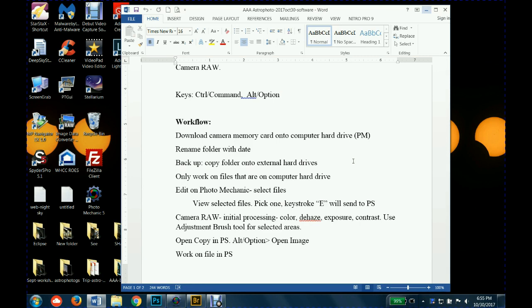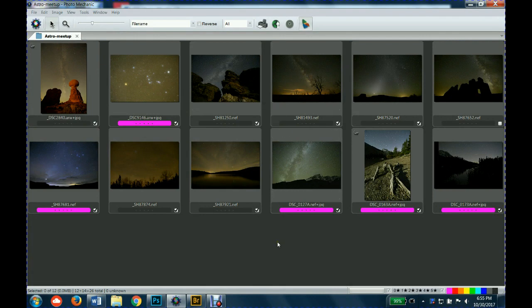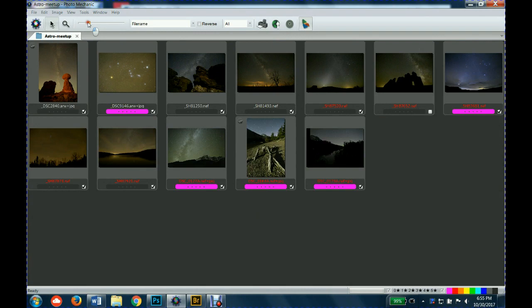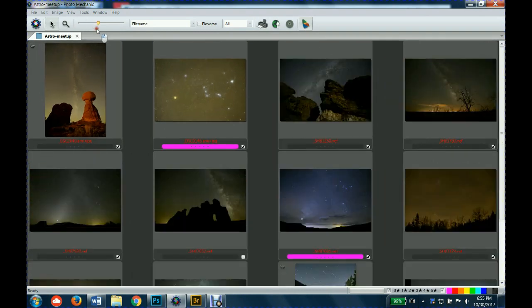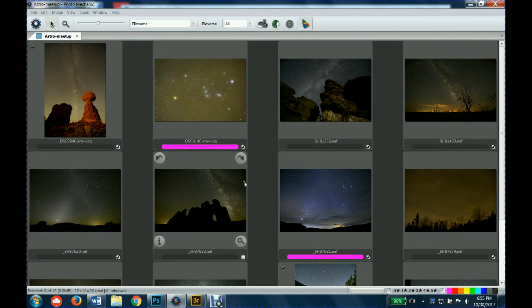I'll copy the folder onto at least one external hard drive. I have two external hard drives that I copy each folder onto, so I'll have two copies of them. Then I only work on the files that are on my computer hard drive. I leave the files on the external hard drive alone, so they're essentially backups. I could go back to them, recopy them onto my hard drive if I need to, and they're in the same condition they were when they were downloaded from the camera.